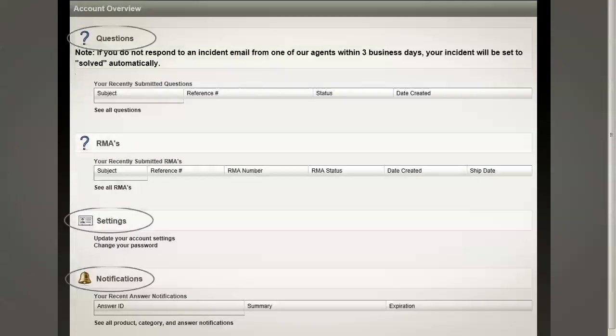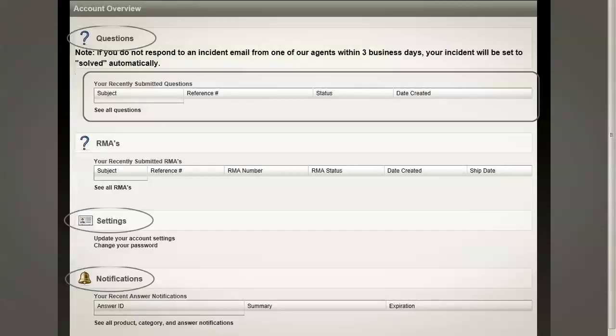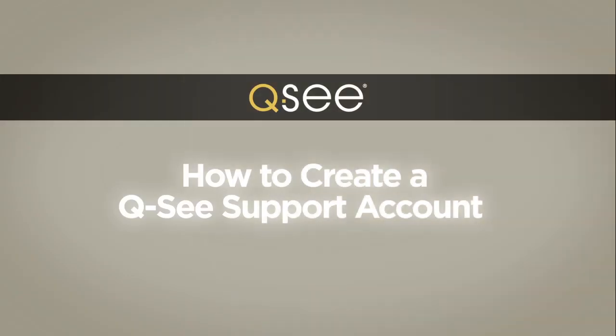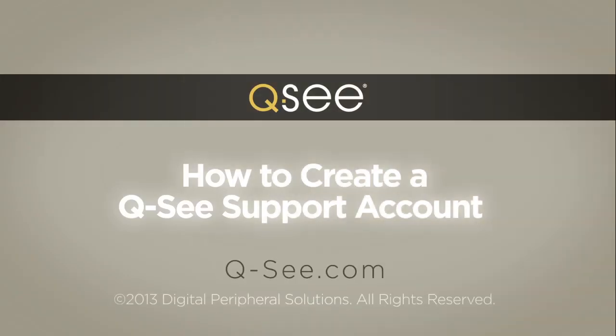You'll also easily see the status of your tech support incidents, as well as any returned or replacement items you may have requested. And just like that, you'll become a member and enjoy unlimited access to QC.